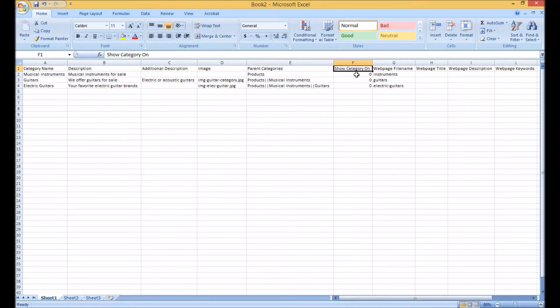The show category on column sets what customer types this category will be available to. Zero is the default and sets it to show for both retail and wholesale.